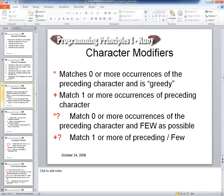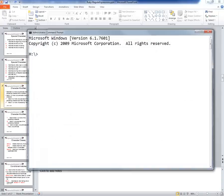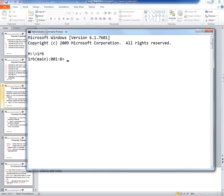Then we have the modifiers, which modify the preceding characters. The asterisk matches zero or more occurrences of the preceding character and is what I call 'greedy' — it will match the biggest string it can find that fits the pattern. These are dangerous because you can get a lot of false positives, so you need careful testing to make sure you also put in strings that shouldn't match.